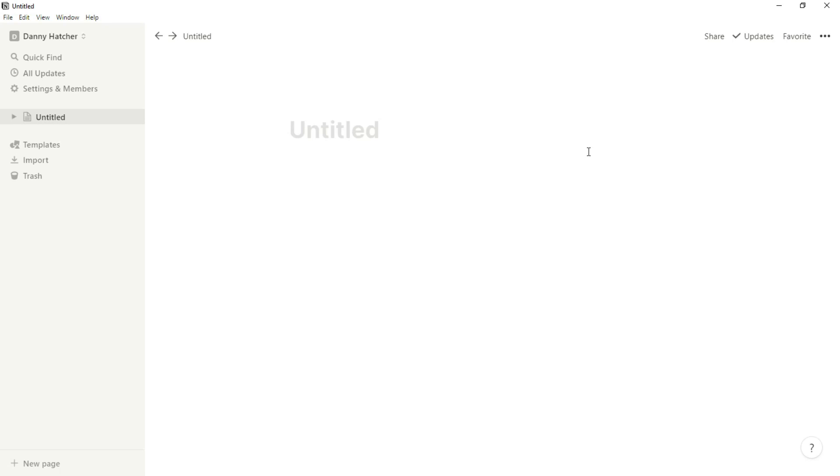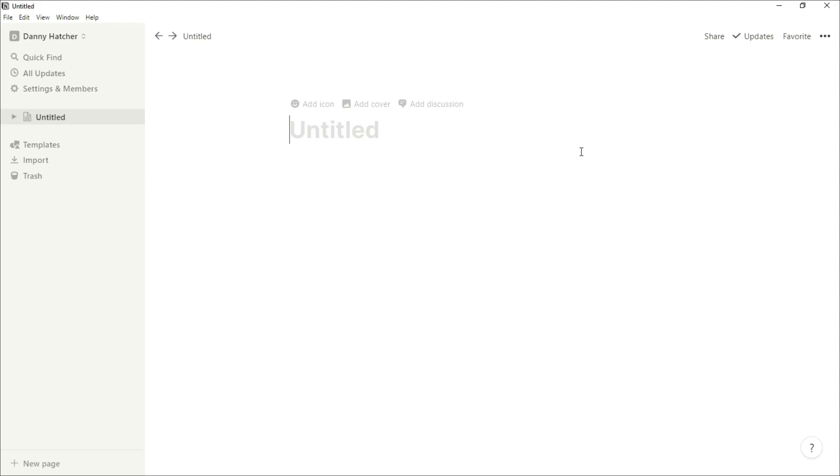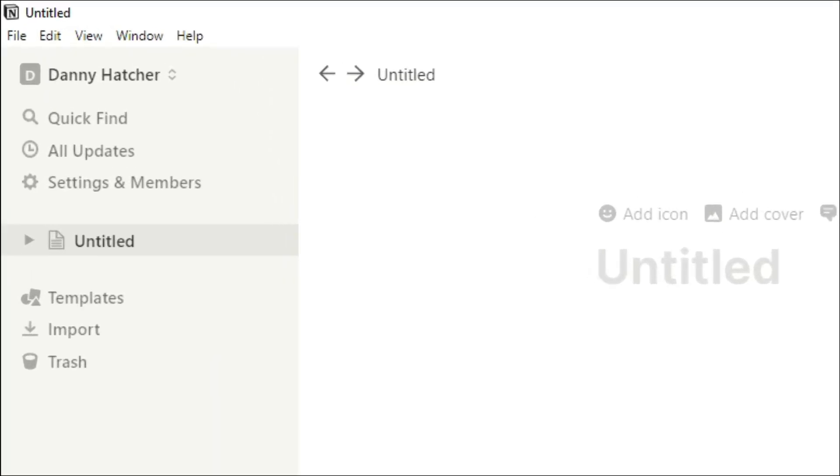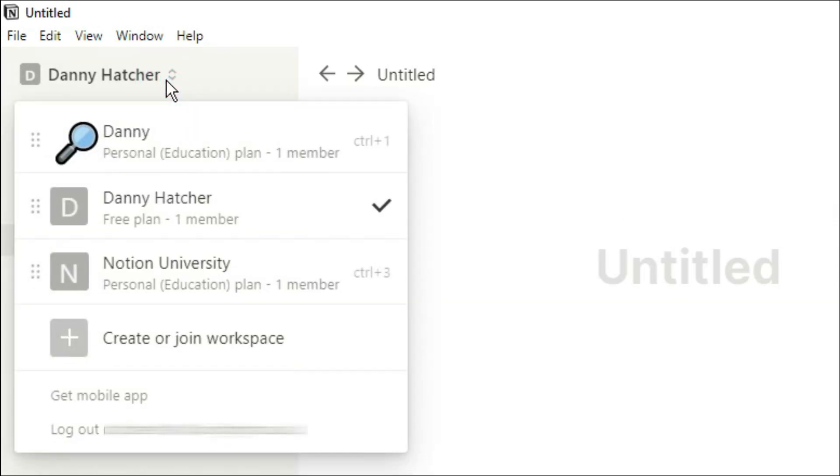In this video I'm going to go over all of the HUD related buttons that you can push and things that you can change. To start with, we're going to go to the top left hand corner and click on your name or your profile. What will come up is a list of all the workspaces that you're in and the opportunity to create or join another workspace.